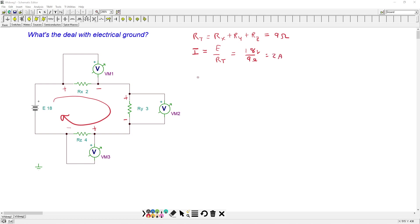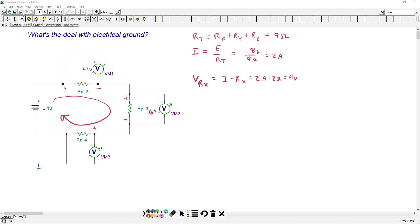Total resistance is just going to be the sum of RX plus RY plus RZ. It's all series, no other connection. That's two plus three plus four, which is nine ohms. My power supply is 18 volts, so we'll divide that by nine ohms, and we get two amps. The drop across RX, we just use Ohm's law, I times RX, that's two amps times two ohms, which is four volts.